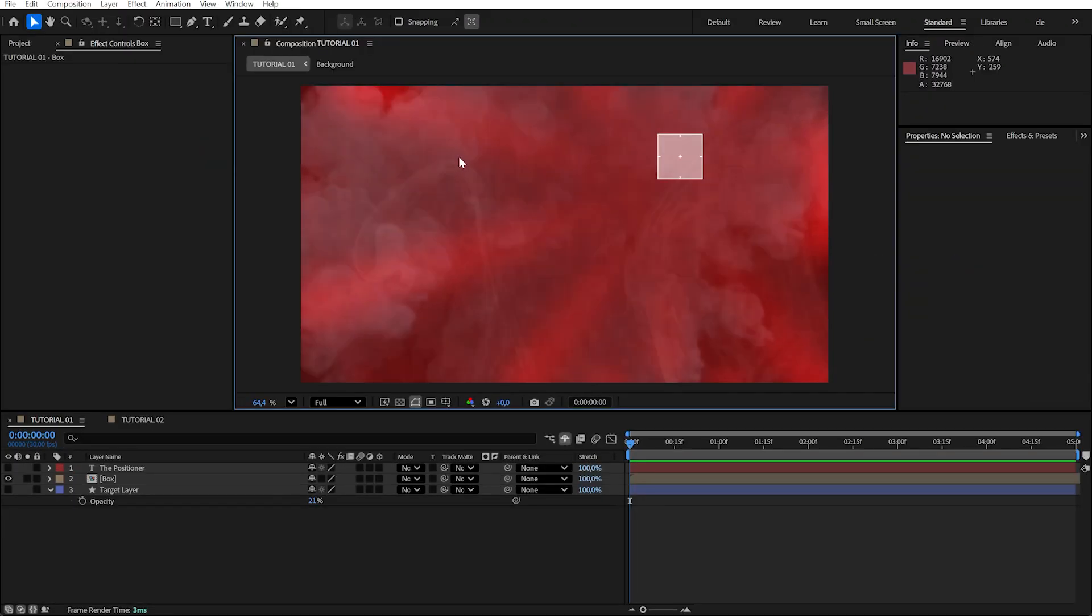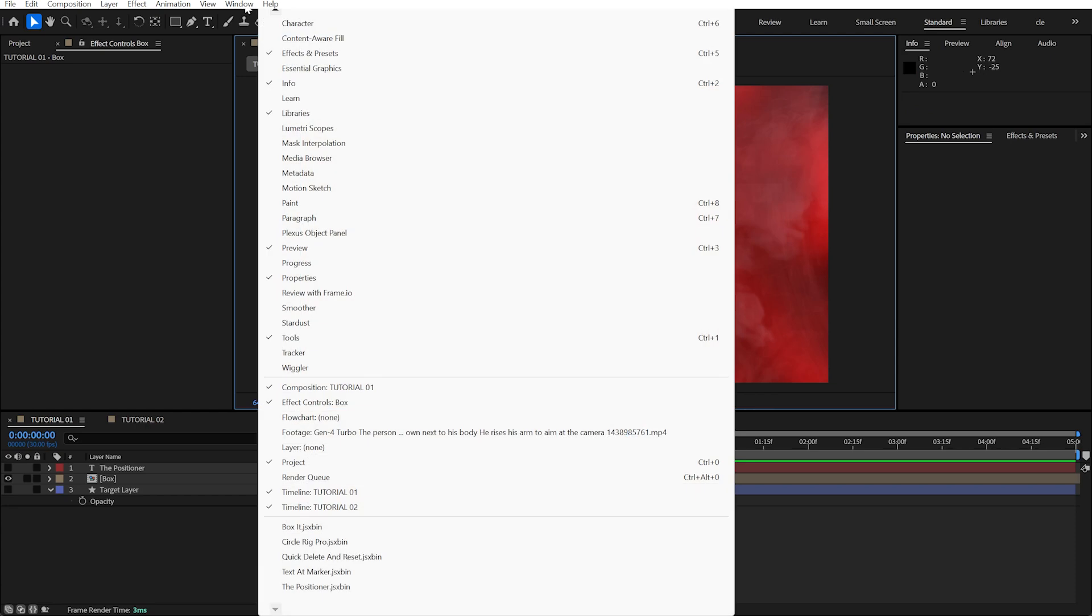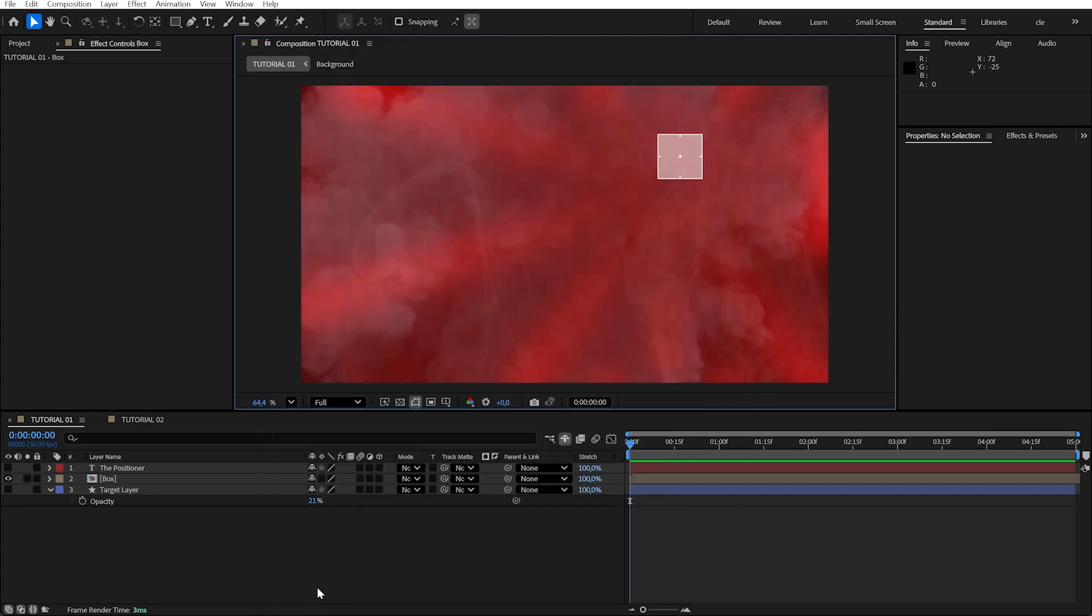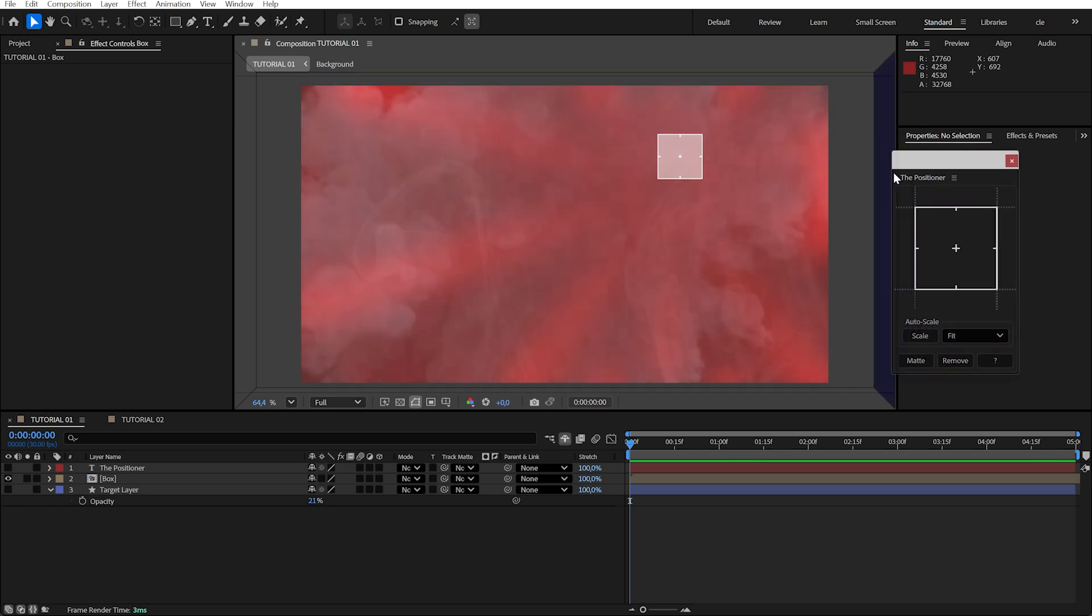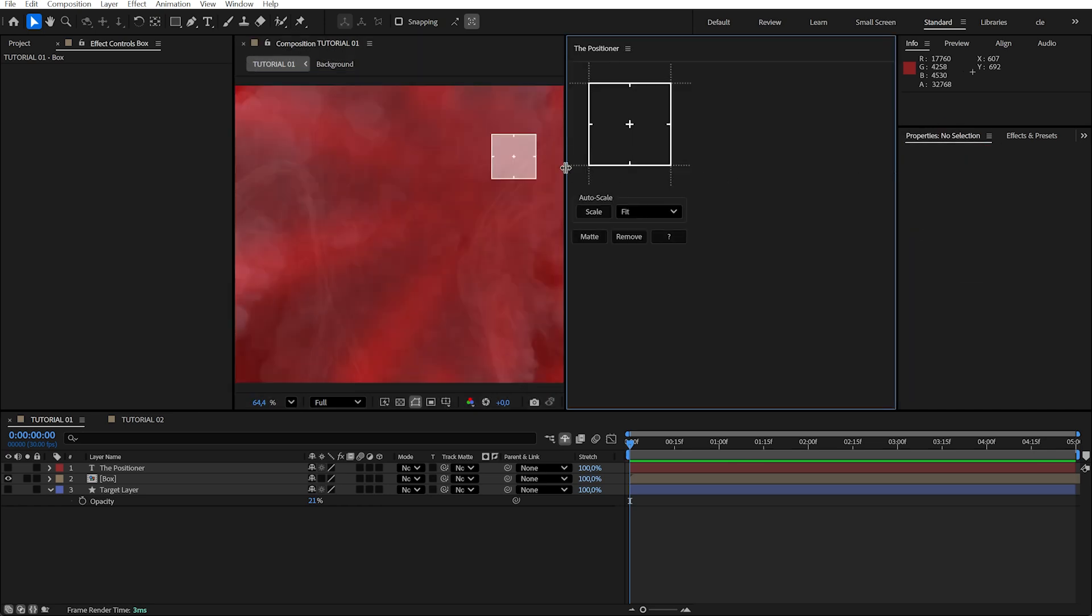After installing the positioner, go to window and click on the positioner. You'll see this clean, modern panel that you can dock anywhere in your workspace.